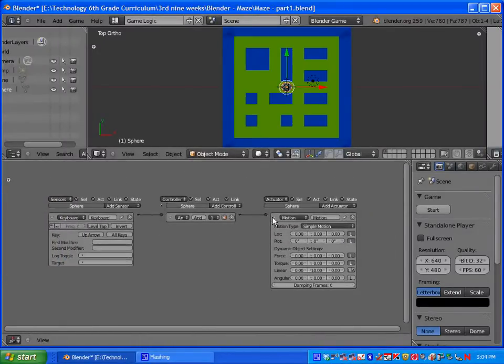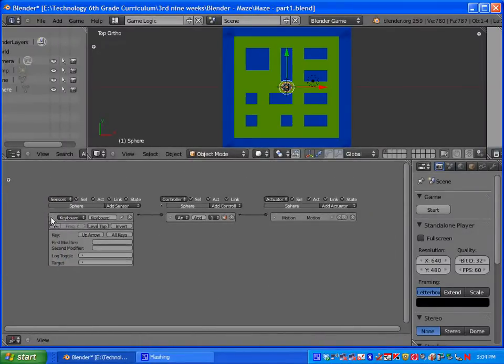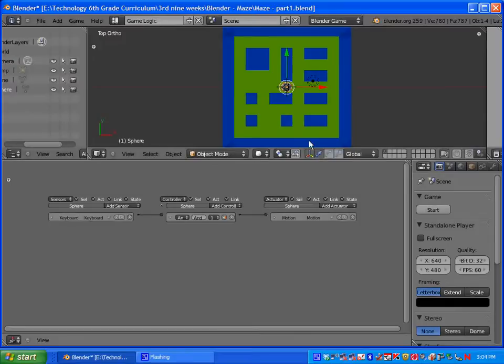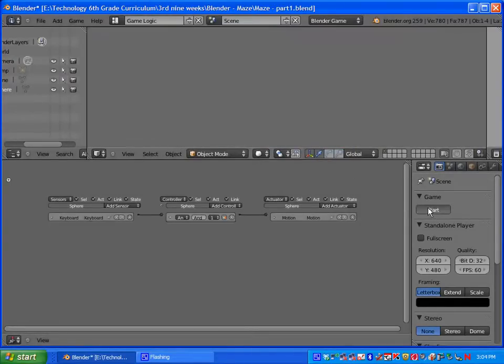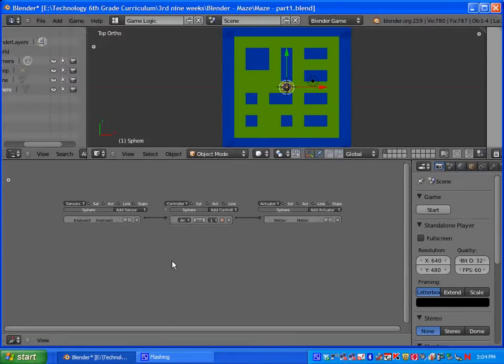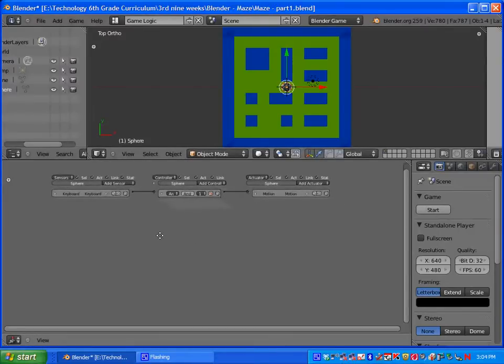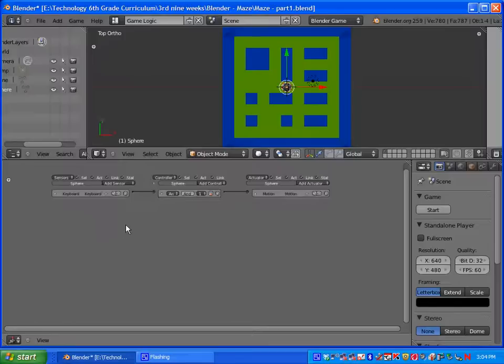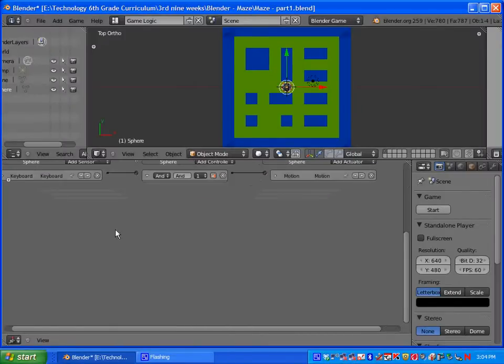Then I need to connect my controller to my actuator. Once you have that done, go ahead and press P, and you can try it out. Once you have that, you're good. So we are going to add in the controls now for down, and then left and right.